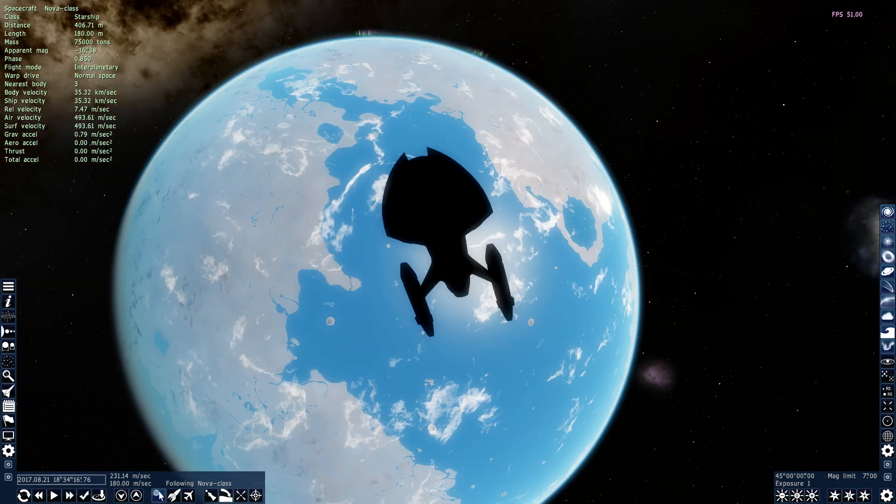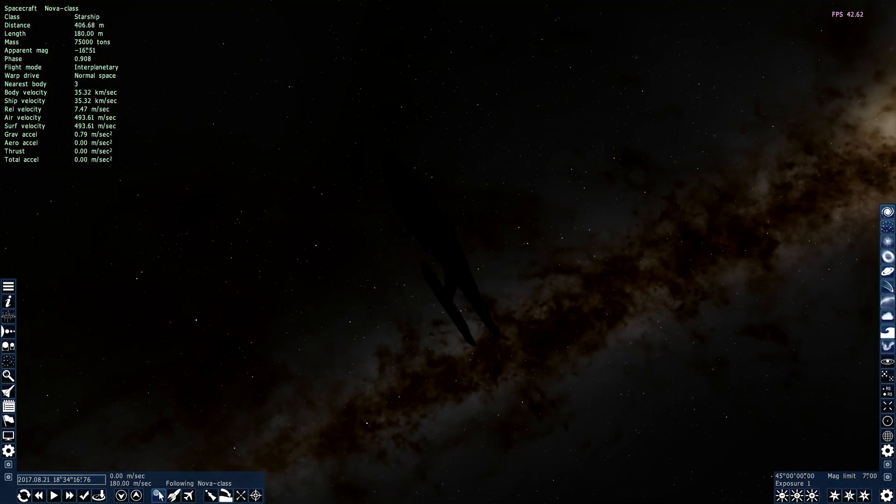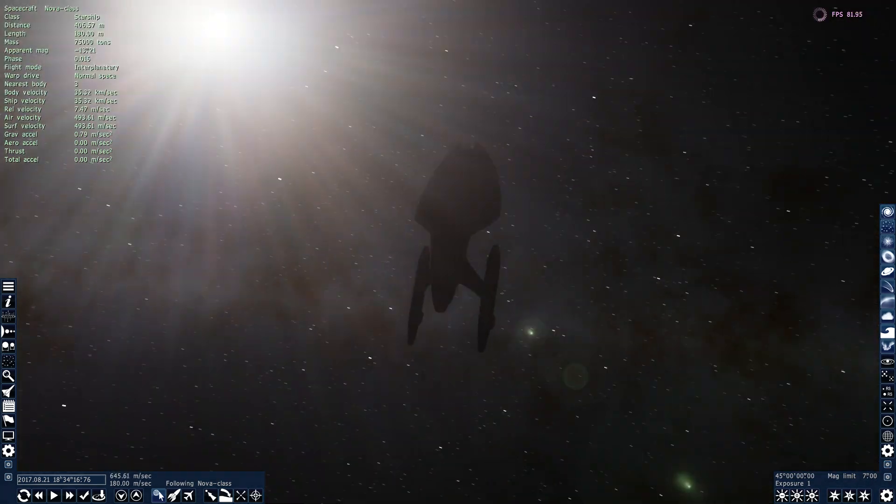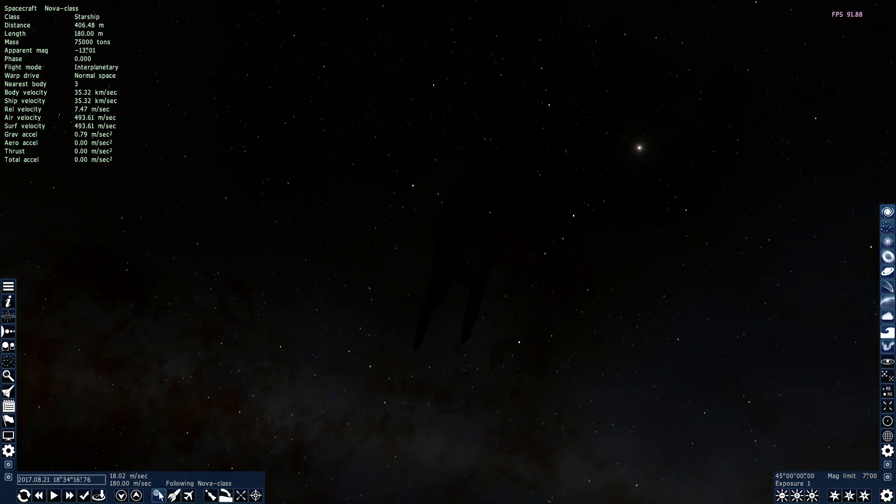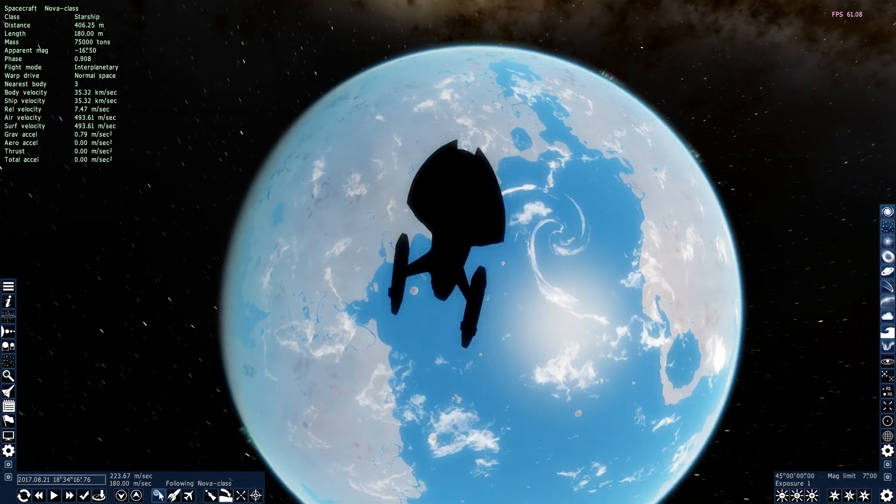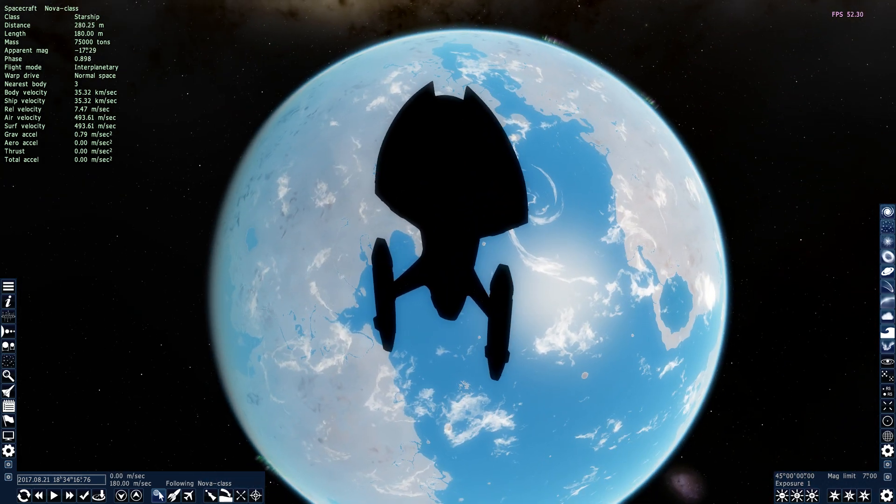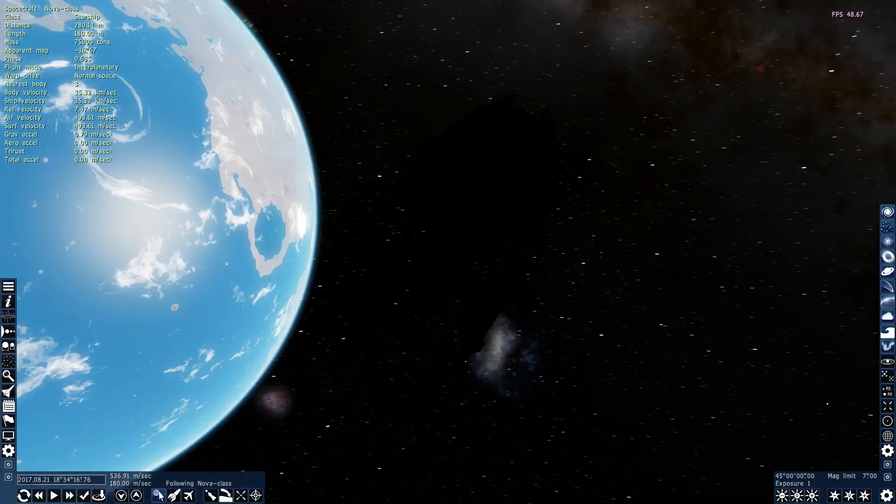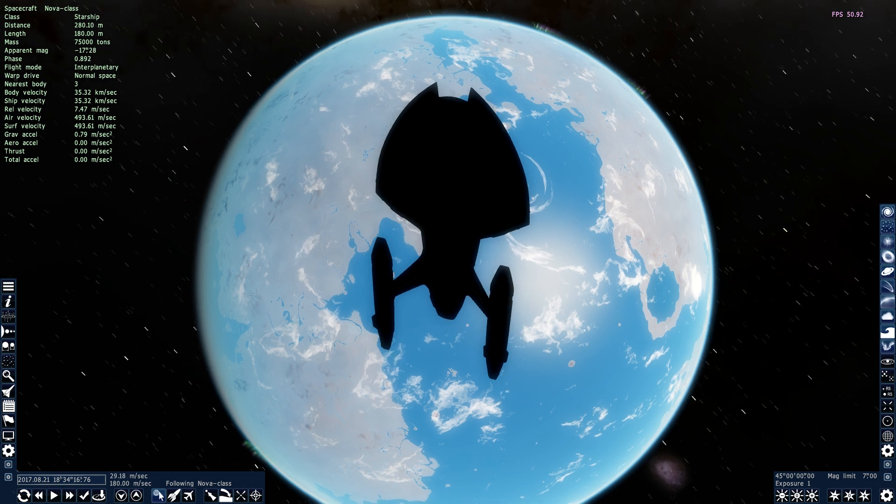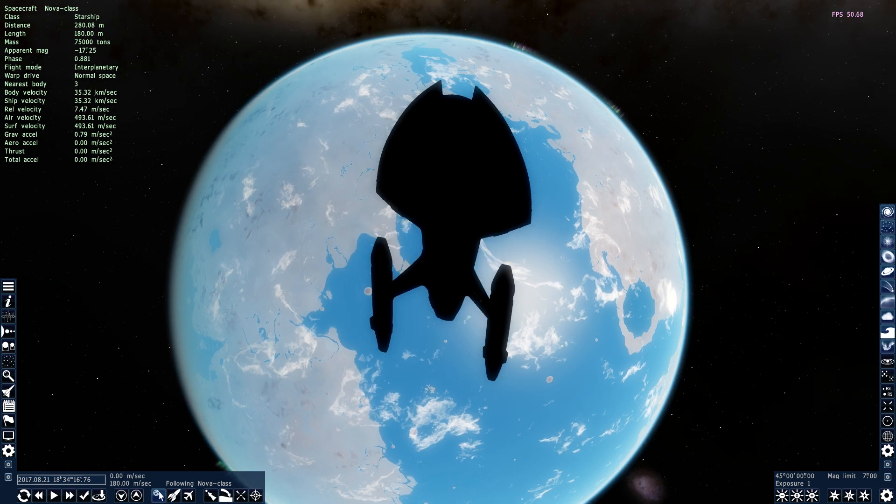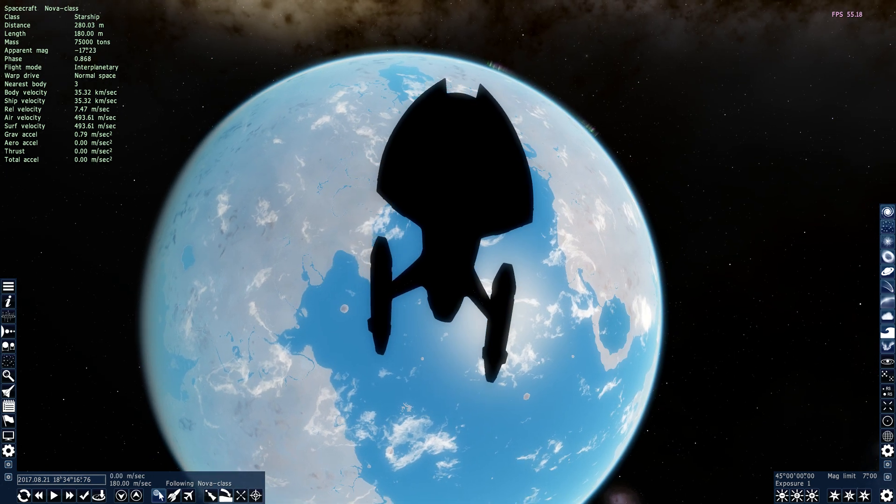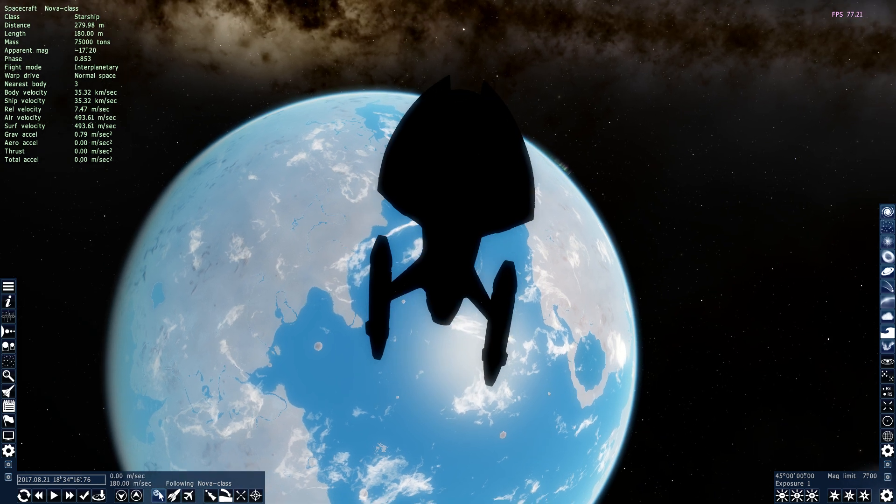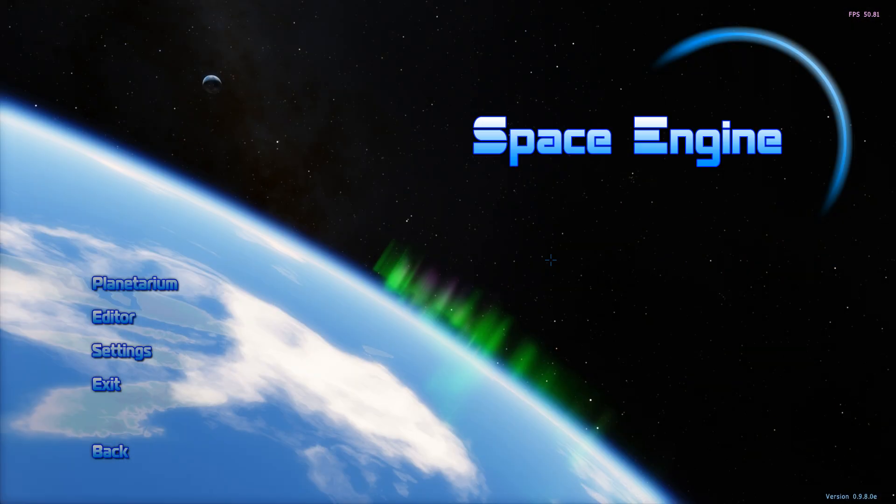So there we go, and we can see that although the silhouette looks good, it's all black, and that's not exactly what we want. We want it to have some color, we want it to have the textures and the lights and everything that it's supposed to have. There's another step that we have to do if we want to have all that working. So we're going to do now is we're going to close Space Engine.